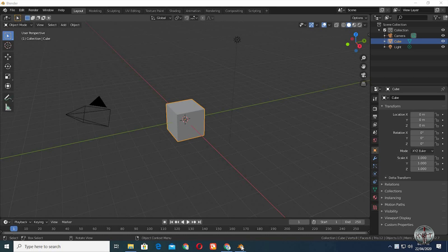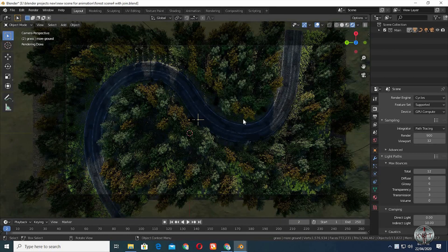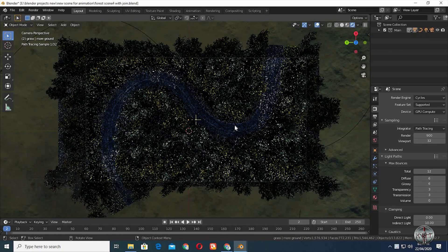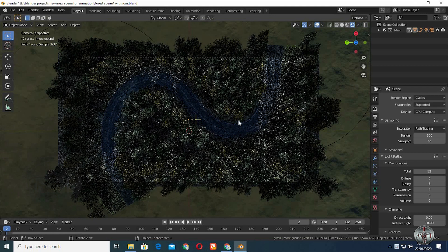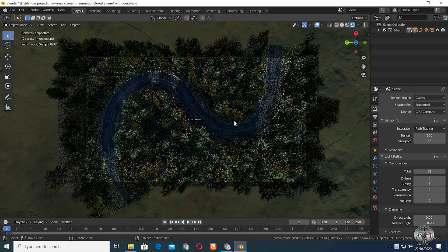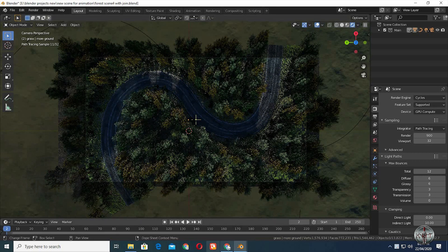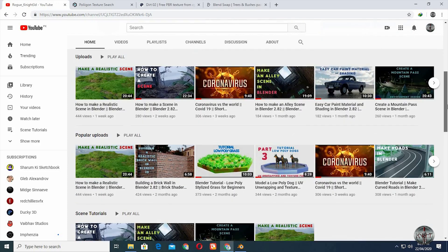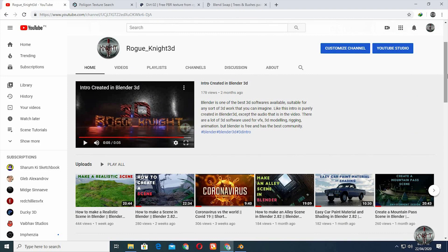Before we start modeling, I am going to show you the actual scene that was used to pull out this render. It took me hours to work on the details to make it look beautiful, and I know if you keep up with me, you can make even more beautiful renders. If you haven't subscribed to my YouTube channel Rogue Knight 3D, then please like and subscribe so you are always updated of all my newest videos.